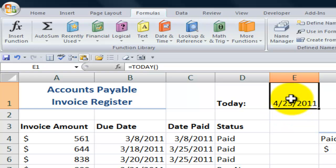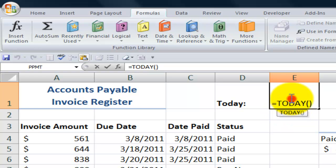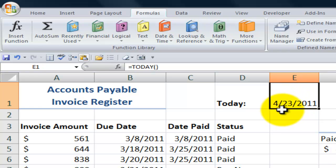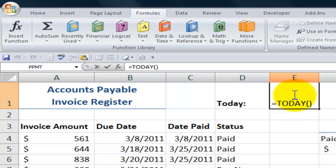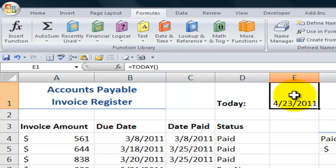So the result of the TODAY function today gives me April 23rd, 2011. When I open up this workbook tomorrow, the result of the TODAY function will be April 24th, 2011. So the TODAY function is going to be a key element when you're doing accounts receivable, accounts payable status reports.